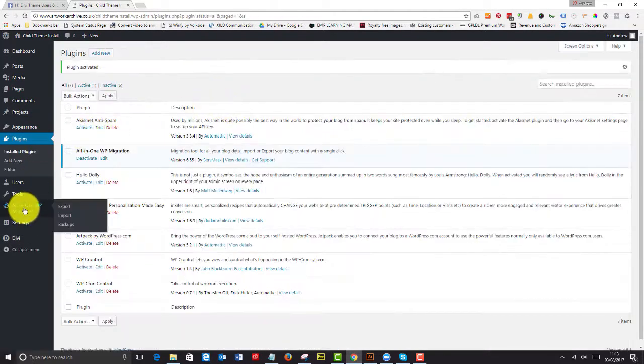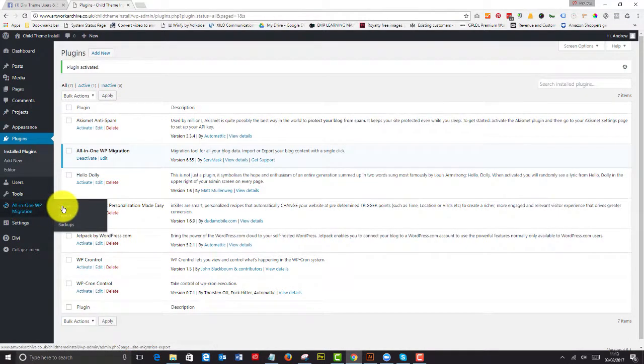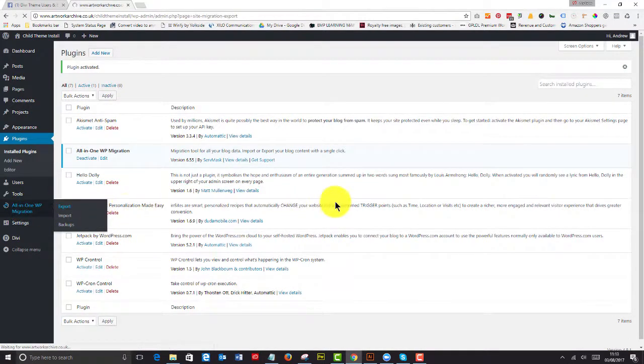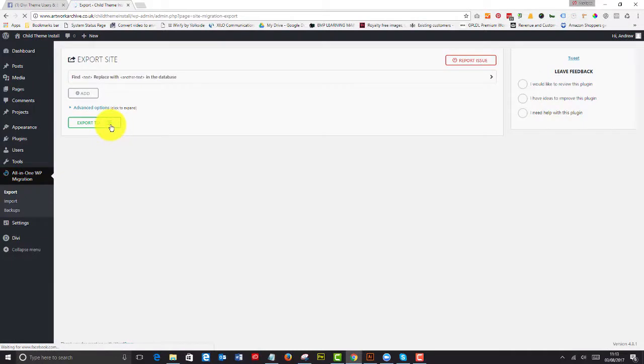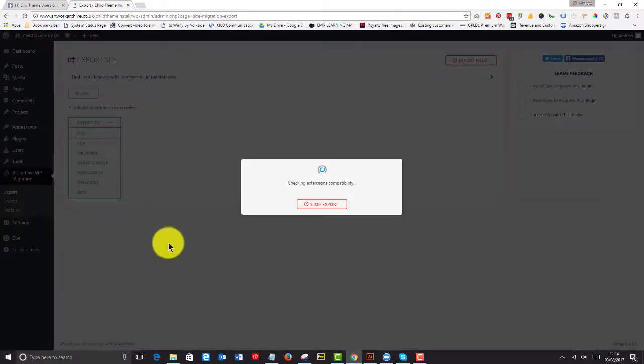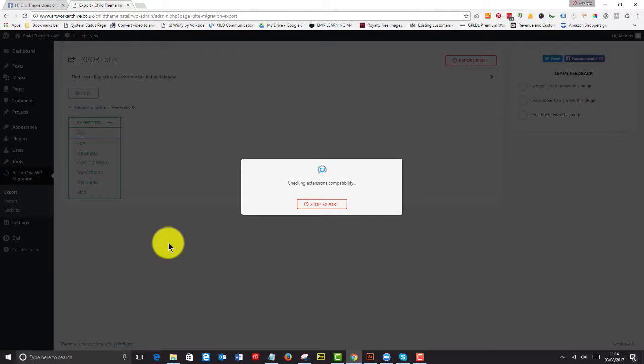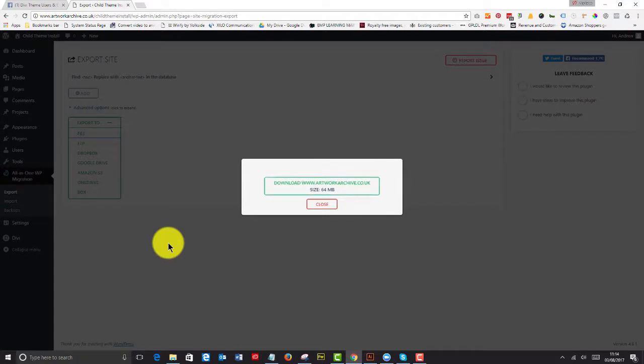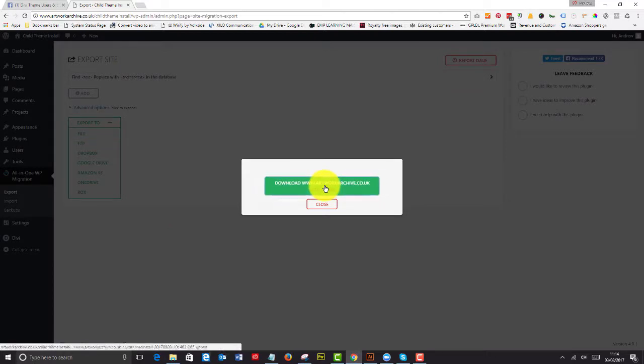And you go to the menu item on the dashboard and you say export. And you export to a file. Now there are premium options for this to export to Dropbox, Google Drive, Amazon S3, OneDrive and whatever boxes.